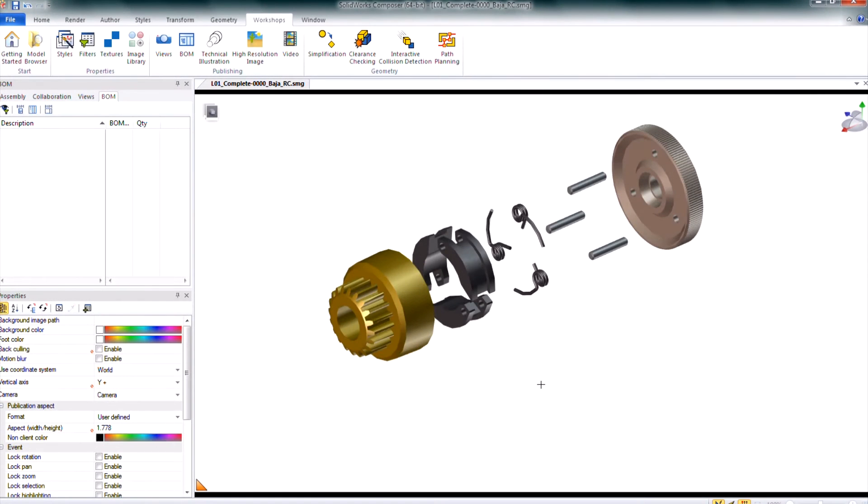Hi, my name is Holly Cheek and I'm an applications engineer at Hawkridge Systems. In today's video we will be covering how to assign BOM IDs and edit tables.